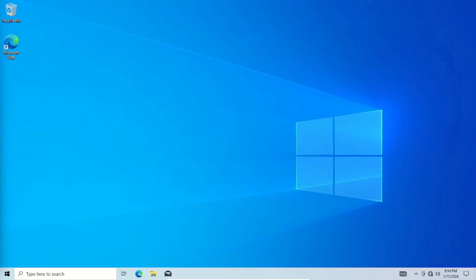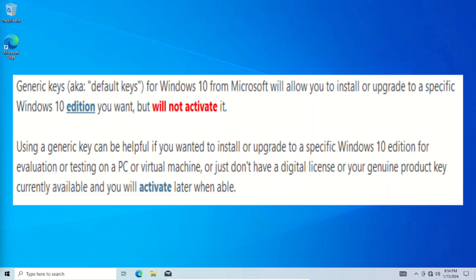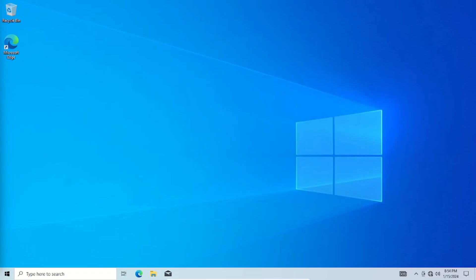There is a workaround they don't talk about as much. You can use something called a Windows generic key. What this key does is it upgrades whatever Windows edition you have to another one. So if you have Home, you can put in a generic key and it will change it from Home to Pro. The caveat is these keys, since they're generic, they don't activate anything. So don't think you can use this to activate your Windows edition.